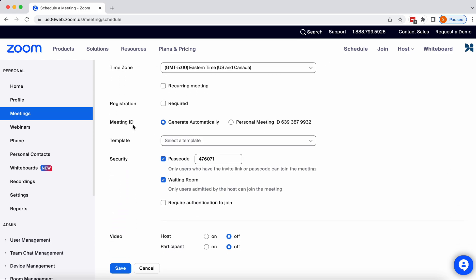Under Meeting ID, you must choose Generate Automatically. Do not select Personal Meeting ID. Personal Meeting IDs are not compatible with the interpretation function. Please always select Generate Automatically.